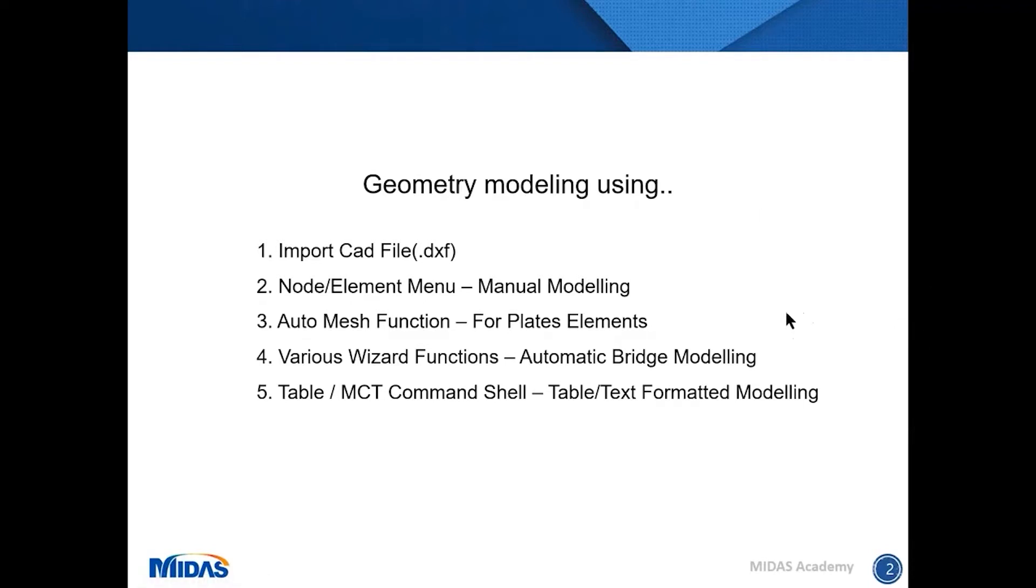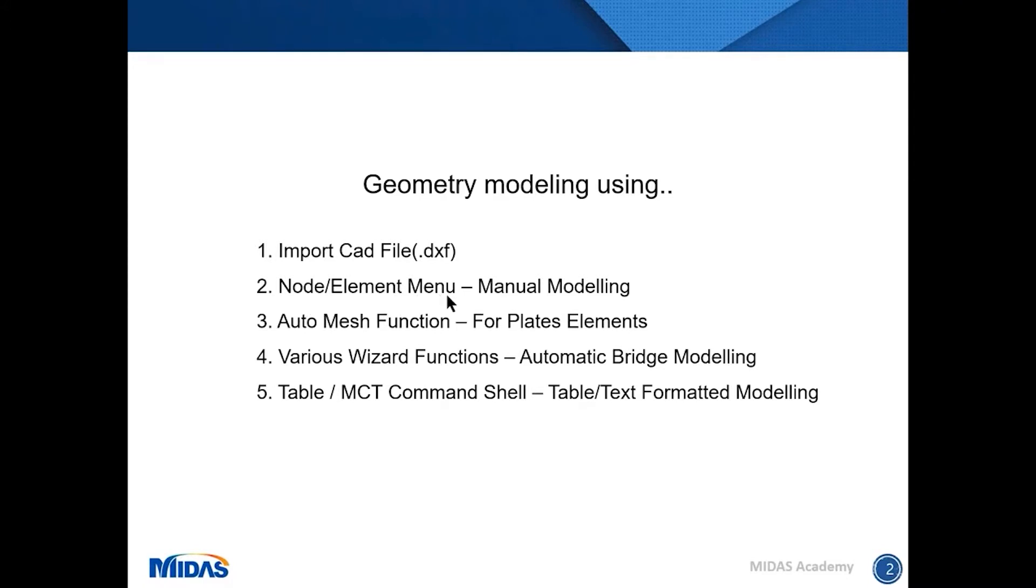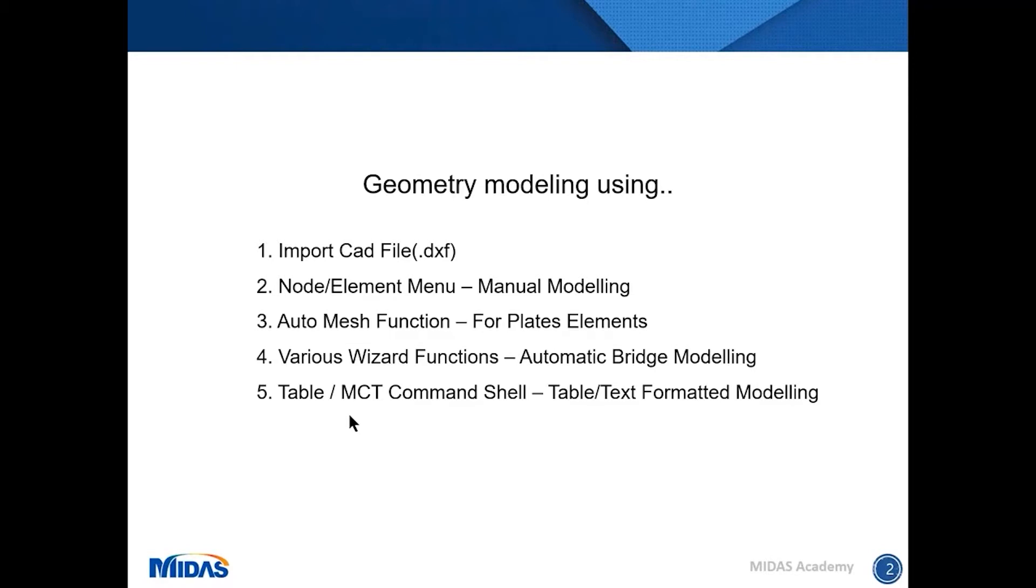Today we will talk about how to draw the geometry using Midas IT. There are a bunch of functions to draw a node and element. Firstly, we can import CAD file using DXF file format, and then we have very basic functions under node and element menu. We also have automatic functions for plate elements. Some engineers want to draw the slab using plate elements, which is called a shell element normally. We have automatic wizard functions. And also some people like to model bridges using a table format or MCT command shell using text format. So I will try to cover all the functions for today.